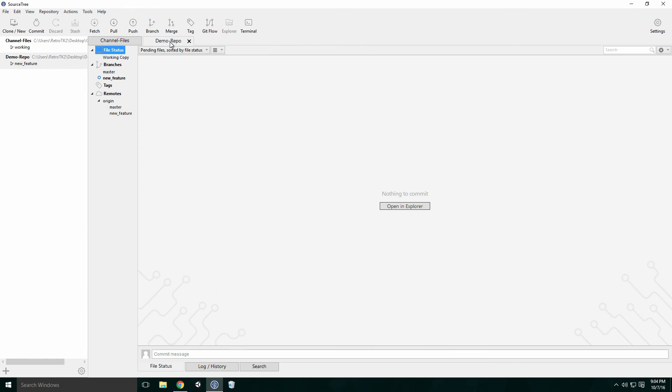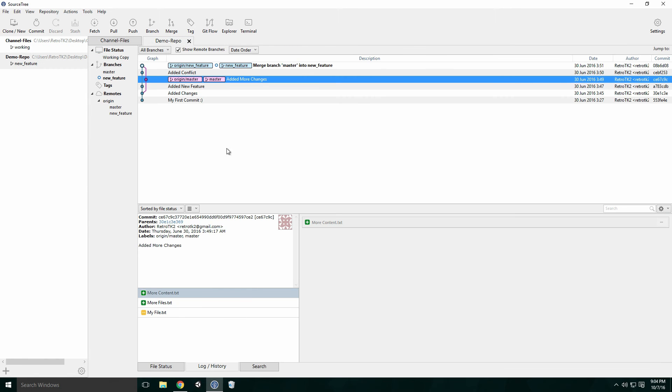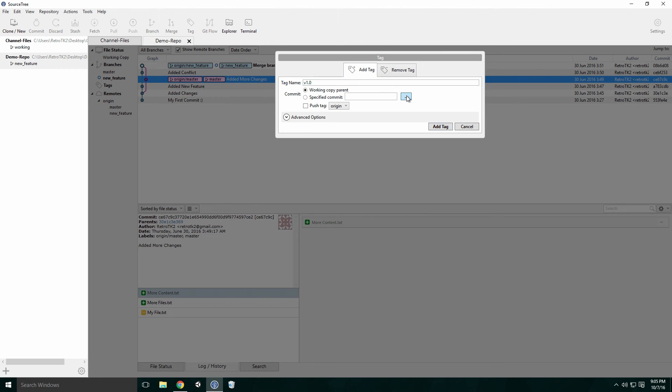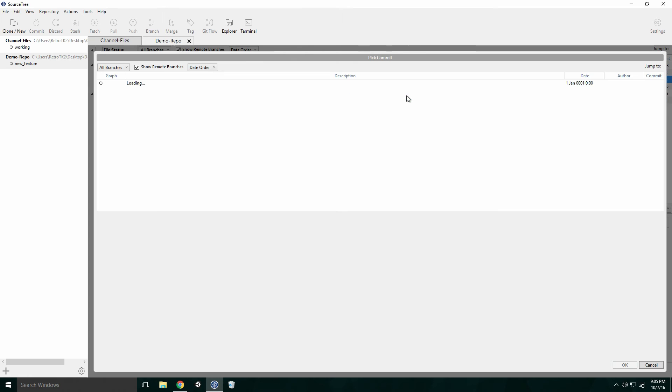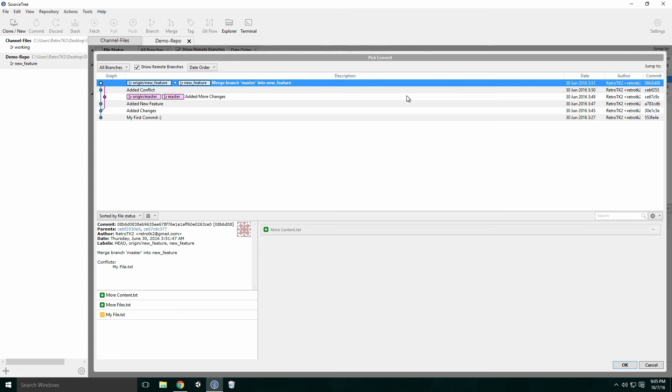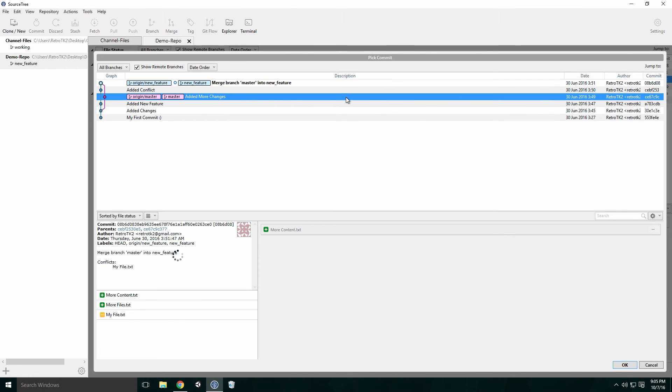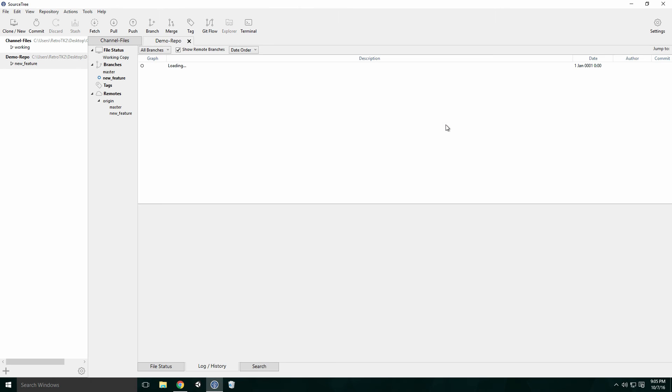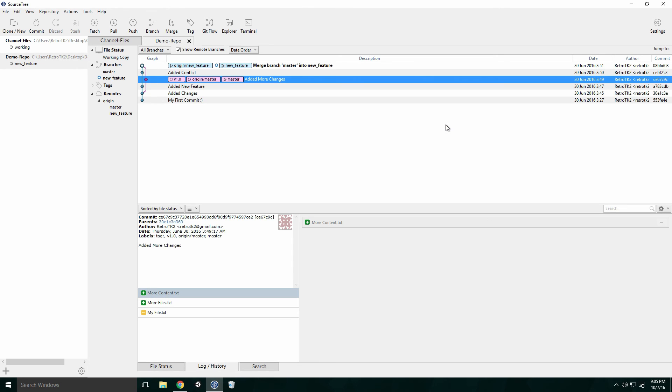To create a tag, click the tag button in the top menu. Give your tag a name. You can select which commit to use by clicking the dotted line beside the specified commit text field. When the dialog pops up, select a commit and click OK. Click add tag when you're done and your tag will appear beside that commit. Using tags in this way allows you to identify specific commits and can be great for marking versions of your application.